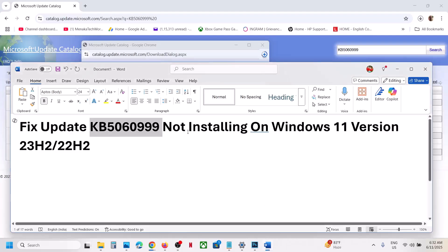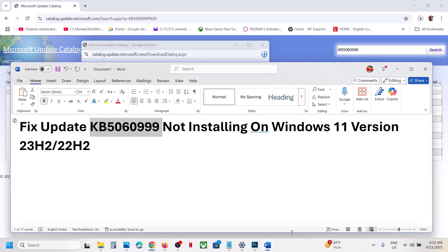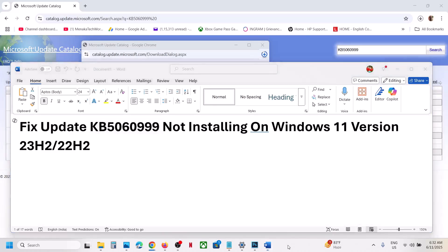After the installation, log in to your computer. One of the steps shown in this video should help you install this update successfully on your Windows 11 computer. That'll be all — thank you so much for your time. Please like this video and subscribe to my channel.